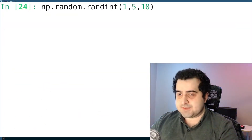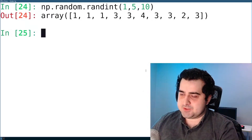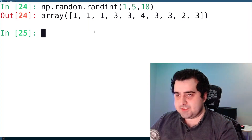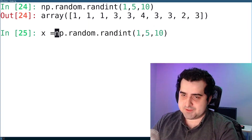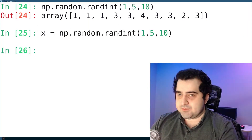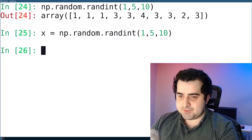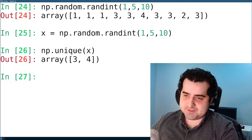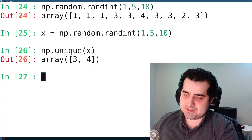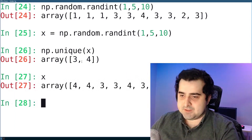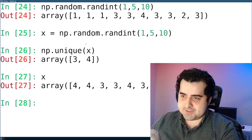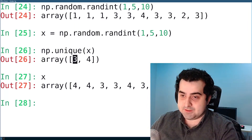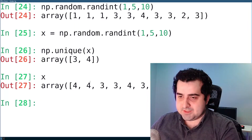For example, you can create random integers from 1 to 5, and I believe 5 is exclusive. We can save this to a variable x, then use the unique function — np.unique — and pass x into it. This gives us back a new array with just the unique elements. So basically, the unique elements in this array were 3 and 4, and that's why we got 3 and 4 as a result.